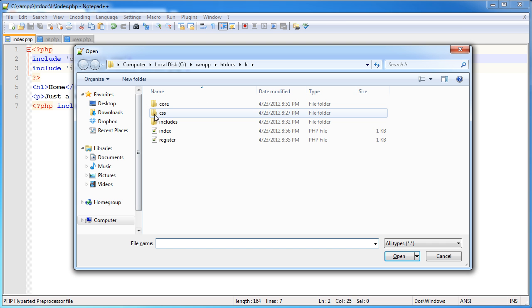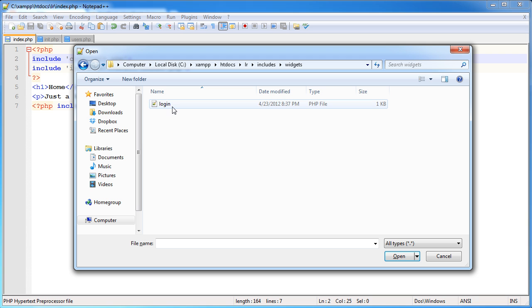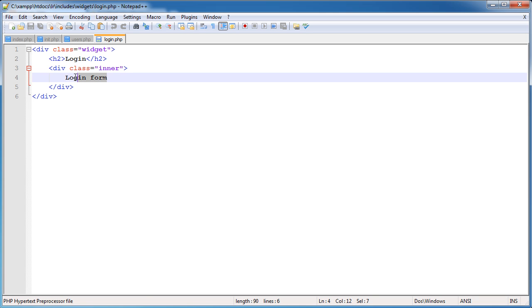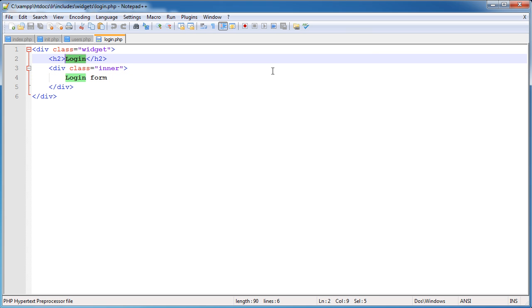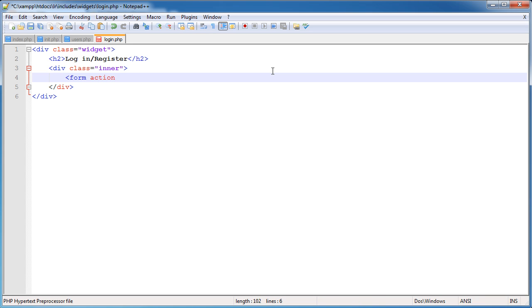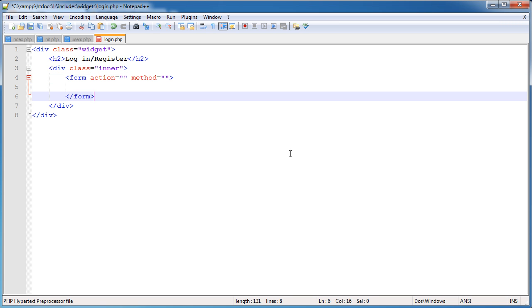I'm going to open includes/widgets and open this login widget. It's a widget that goes in the side, and eventually we're going to have logic to say if the user's not logged in, show this login form, otherwise show the greeting. Let's modify this. I'm going to change the header to login slash register. Within here we need a form, so let's build the basis for our form with the action and method.